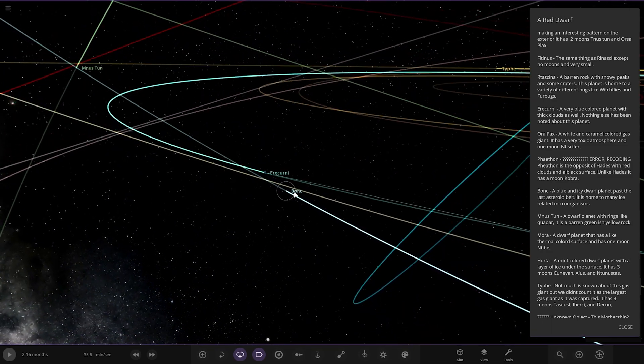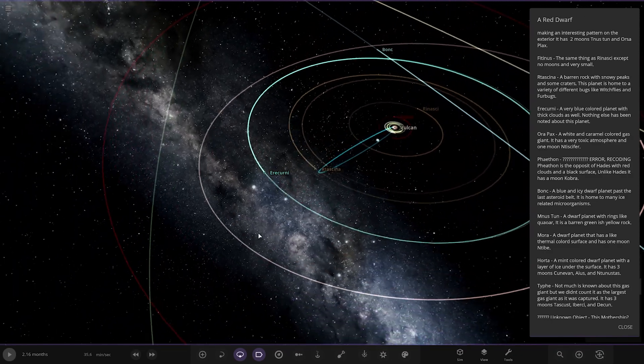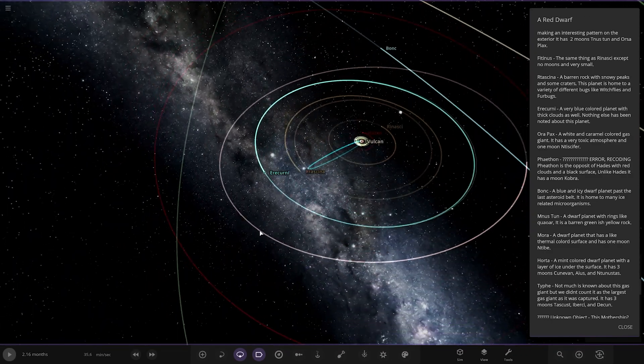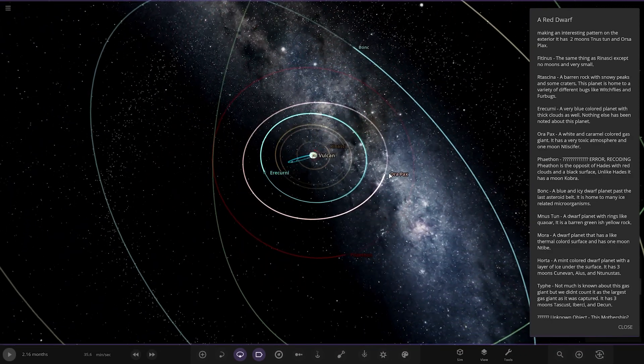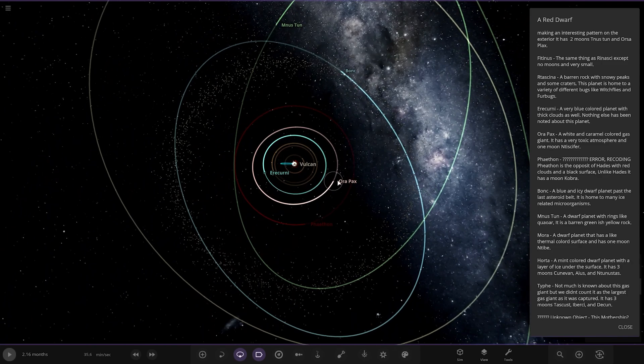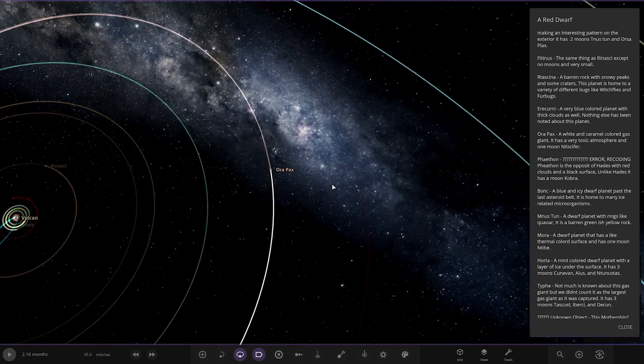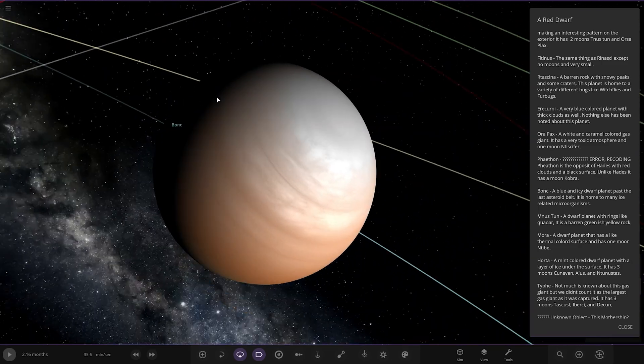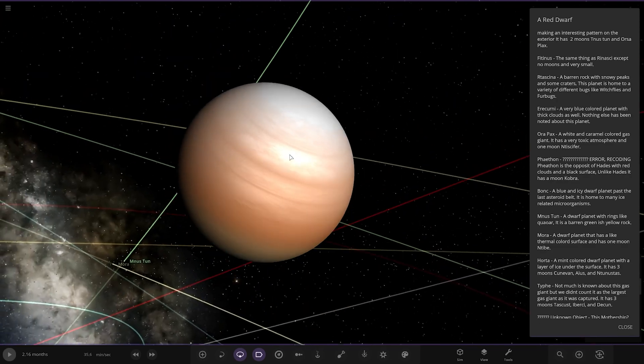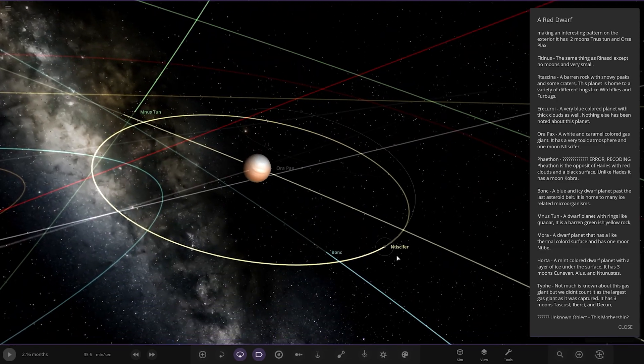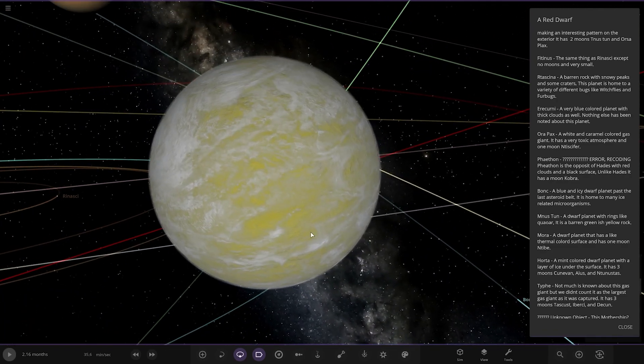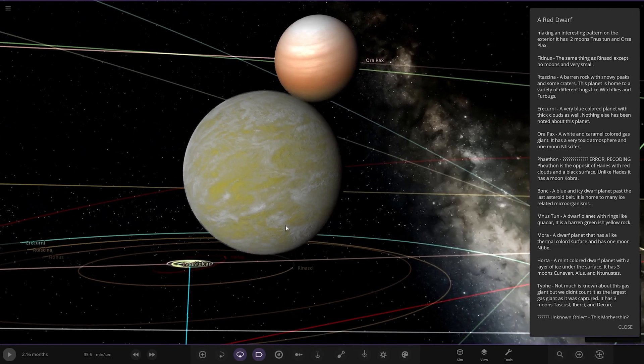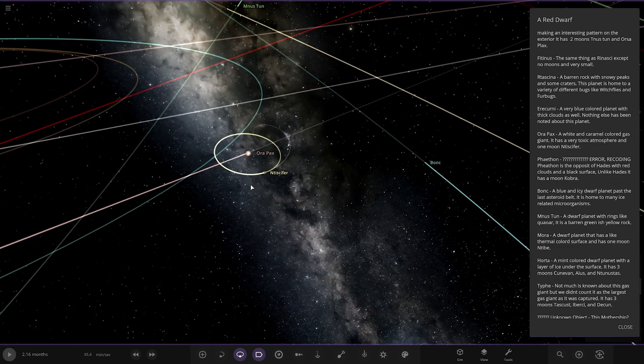Alright, now we've got Aura Pax. A white and caramel coloured gas giant. It has a very toxic atmosphere and one moon. There you go. Looking good. There's the moon down here. So, in the depths of the system.